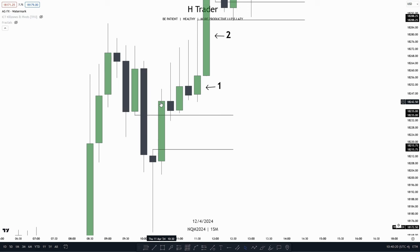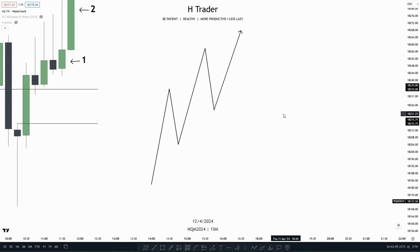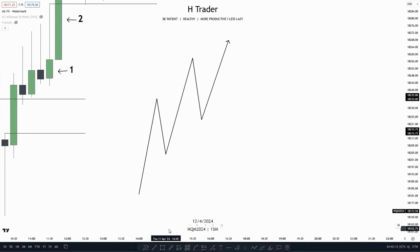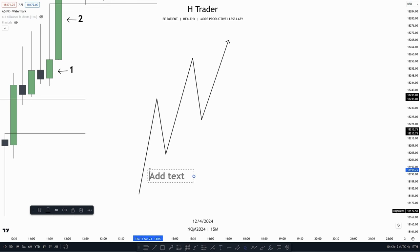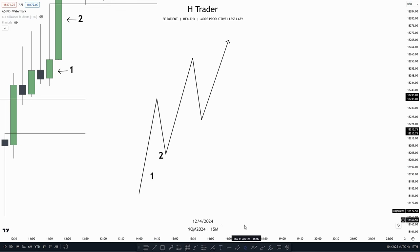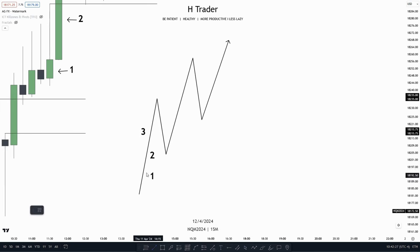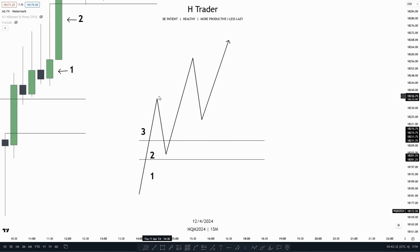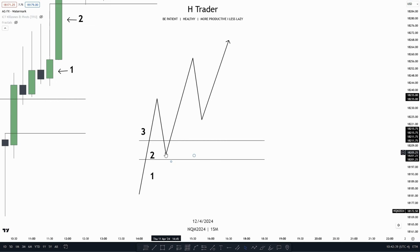When a body closes above a bearish fair value gap, it would actually be considered an inversion fair value gap, but we're not going to talk about that currently. Just to make it simpler, we'll go over a drawing example. We have the three-candlestick formation — one candle, second candle, third candle — which creates the fair value gap. Price will make a return into that fair value gap, and we'd want to see it act as support to then send price higher, reaching an important level.